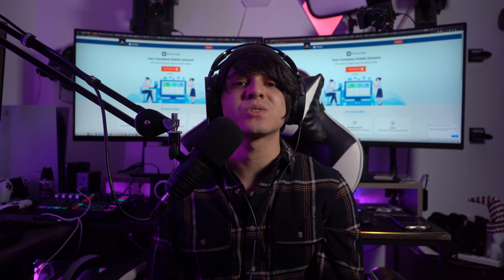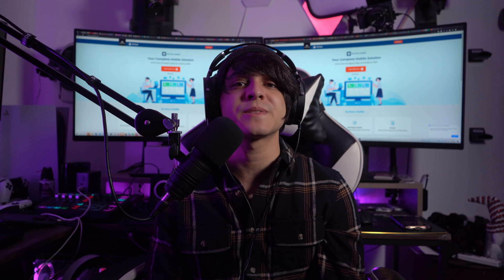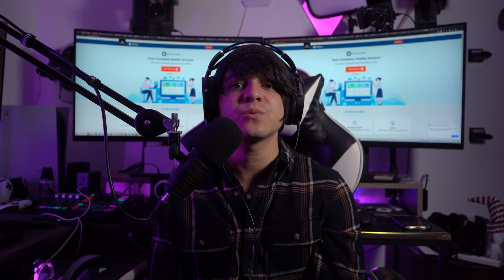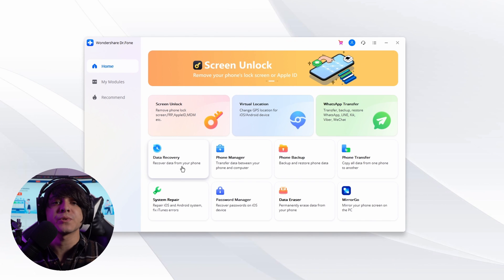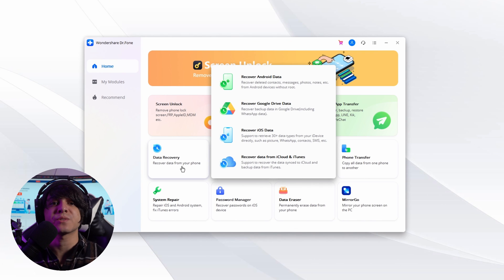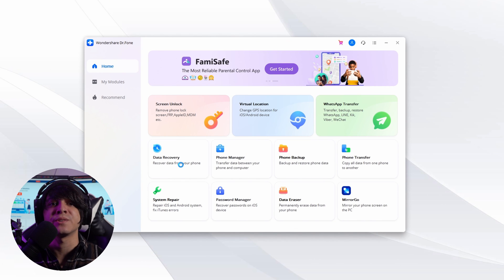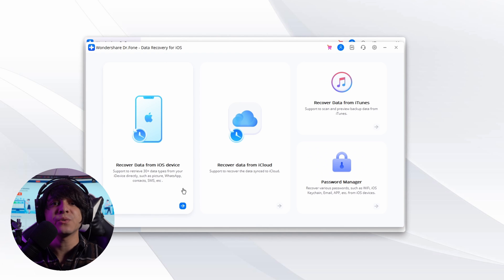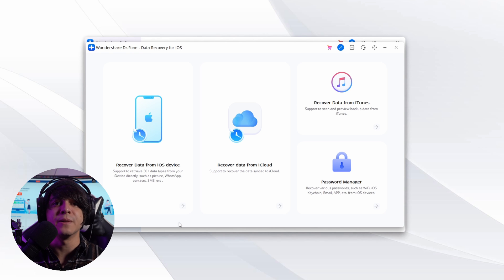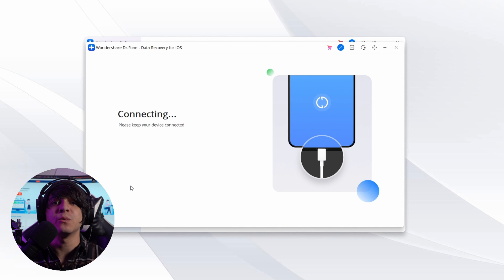To recover permanently deleted photos using Dr.Fone Data Recovery, first open Dr.Fone after downloading and installing it on your computer. Select Data Recovery from the options, then connect your iPhone 14 to the computer via cable. Once the device is detected by the program, a window appears with a list of data that can be recovered from the iPhone.